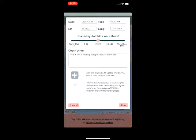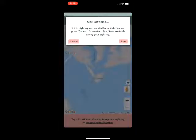A pop-up box will appear asking you if you want to submit your sighting or if it was a mistake. Click Save to confirm your sighting.